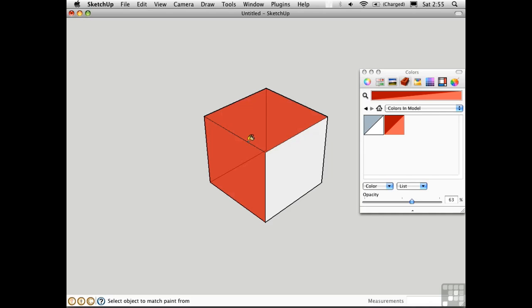You can control exactly where on a surface an object is to become transparent by using an alpha channel within a texture. For that, we need a separate application such as Photoshop to work with pixels.